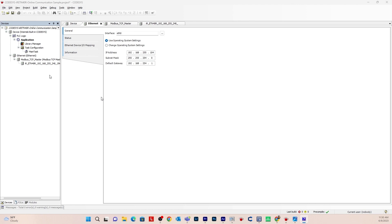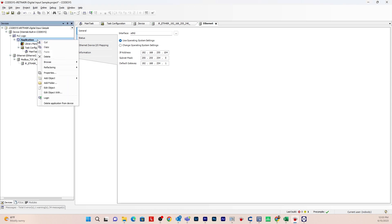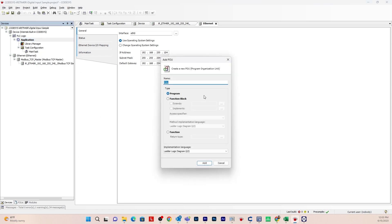There are different types of POUs: a program, a function block, an action, a transition — these are some of the objects within a POU. In this case we're going to use a program POU. In this program, we will define our variables, which will be the tags we'll be using, and create the ladder diagram. To do that, click on Application, right-click, go to Add Object, POU. The implementation language will be Ladder Logic Diagram. Click Add.